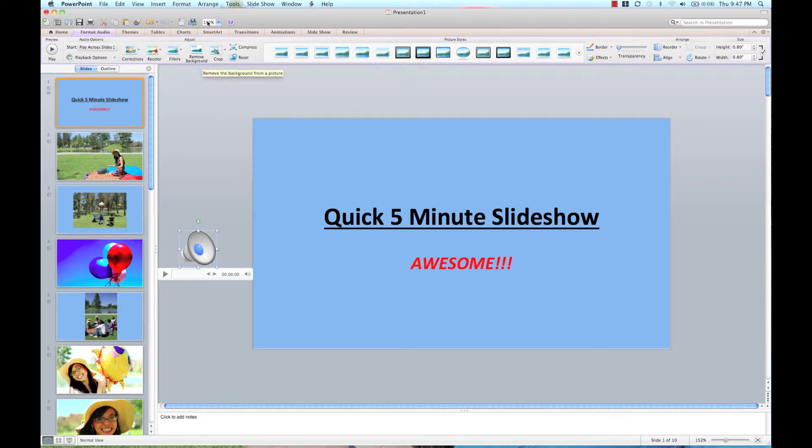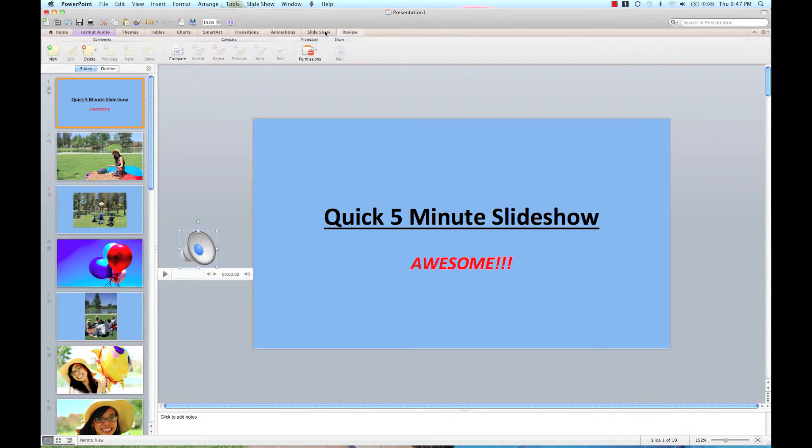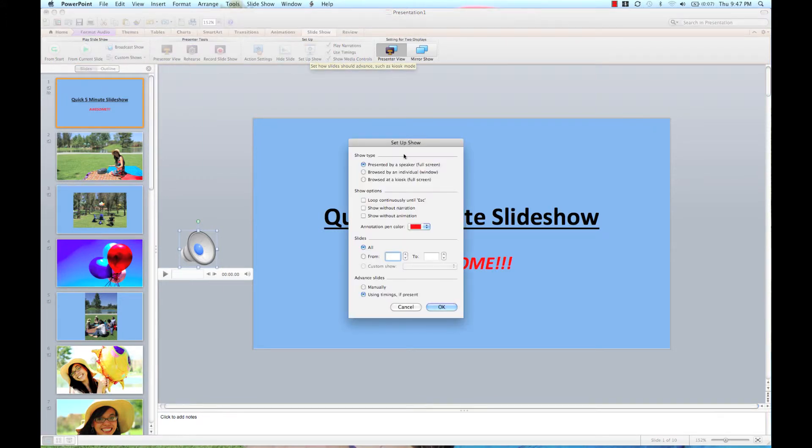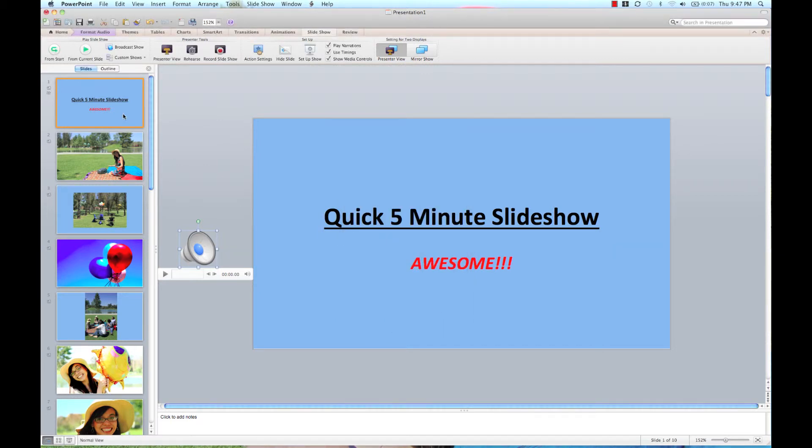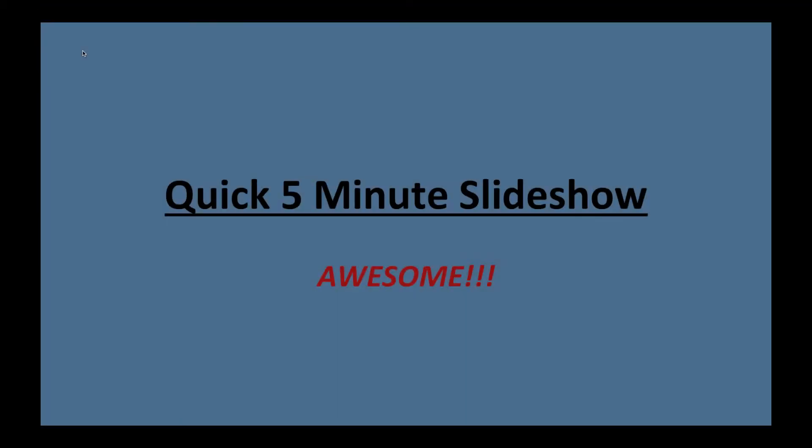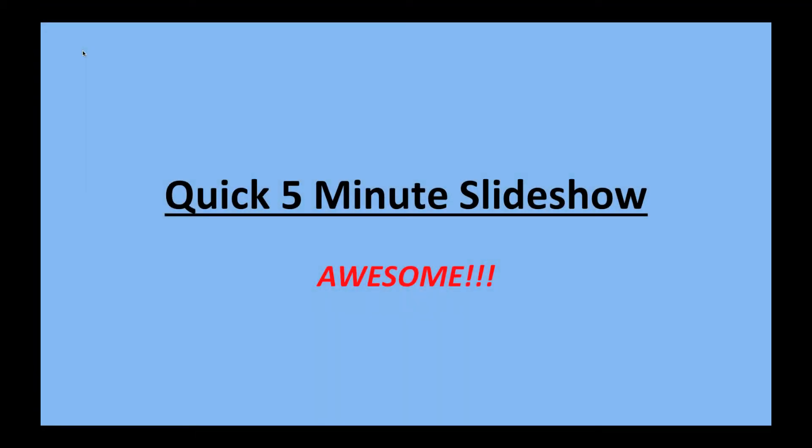I'm going to set my slideshow settings. Make sure that it is set up to loop continuously. And there you have it. Let's just make sure that it runs automatically.